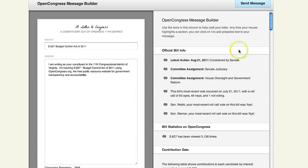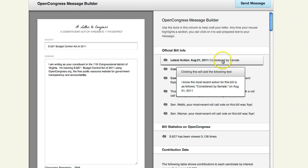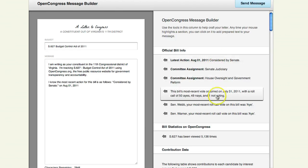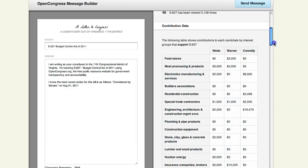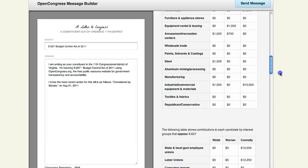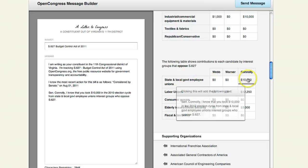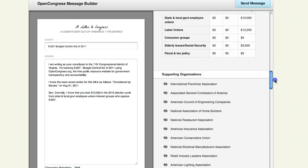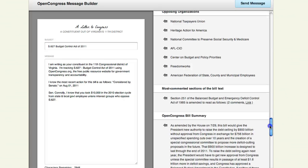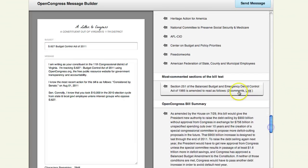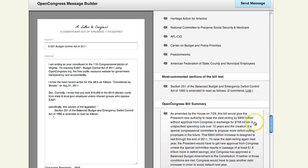The custom message builder lets you pull in official bill information, transparency data, and even what other people in Open Congress are saying into your letter with a single click. You'll see, for example, the special interest money behind the bill, comments from other users, and the most controversial sections of the legislative text. You can just click to add any of this information to create a unique and well-informed letter that sends a clear message to your representatives that you are following this issue closely.